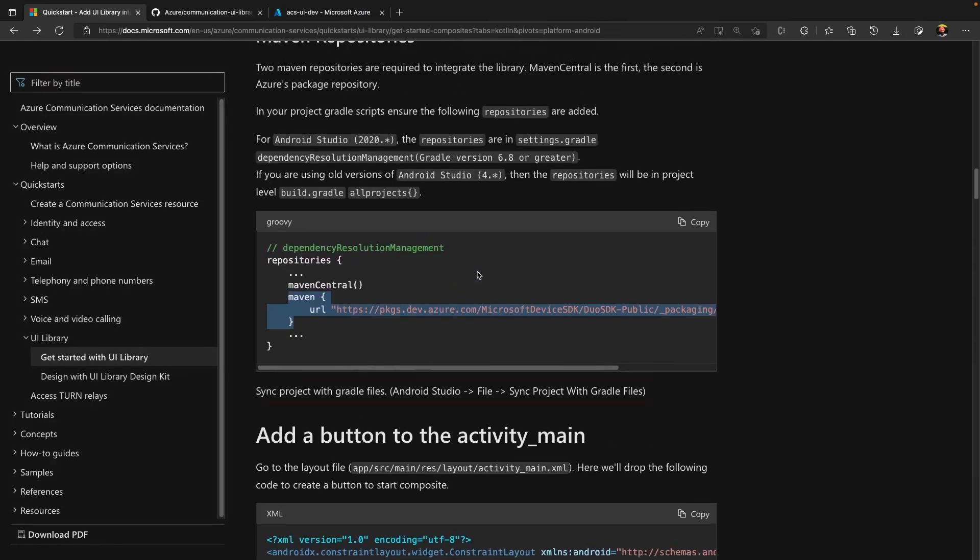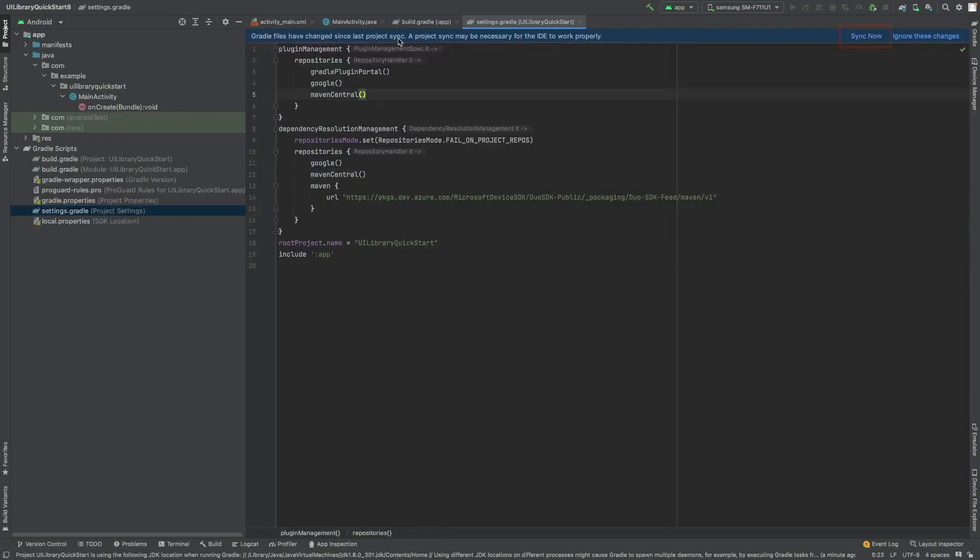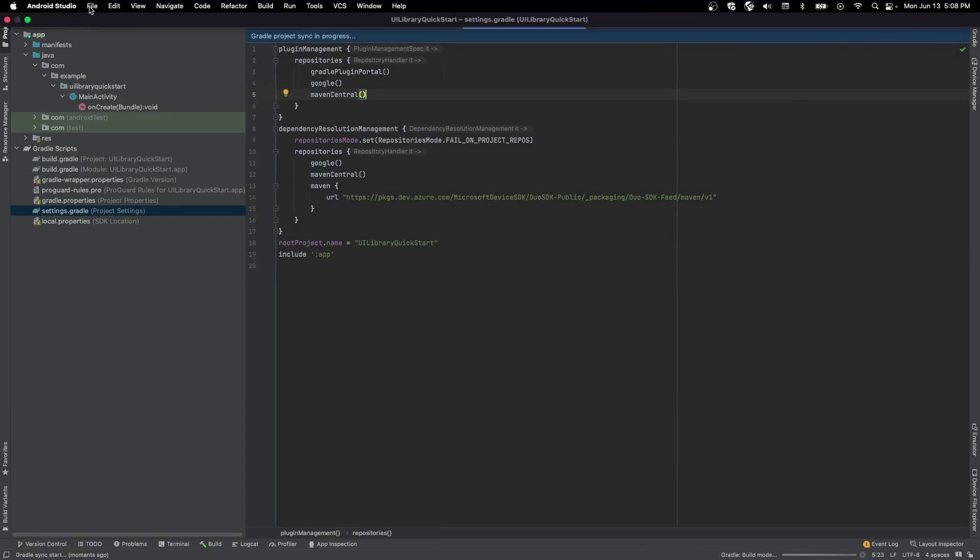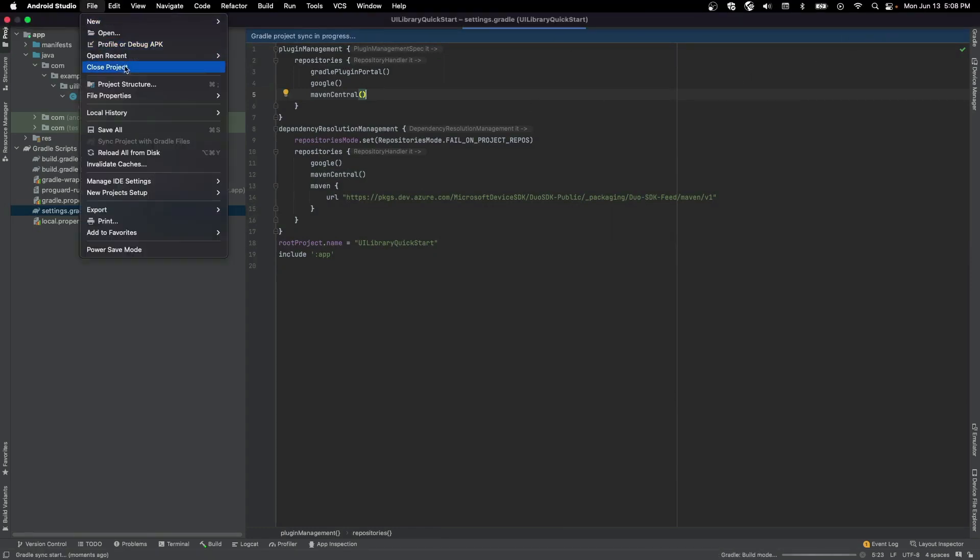The next step is to add a URL for Microsoft device SDK for Maven. After adding these two dependencies, we need to sync project with Gradle files. A button will automatically come when any changes happen to Gradle files. And we can also go to file sync project with Gradle files.